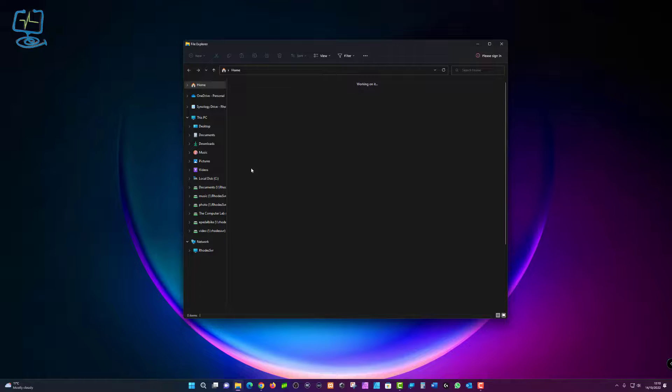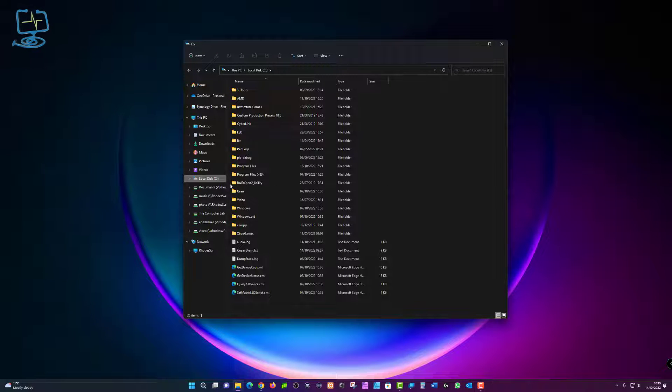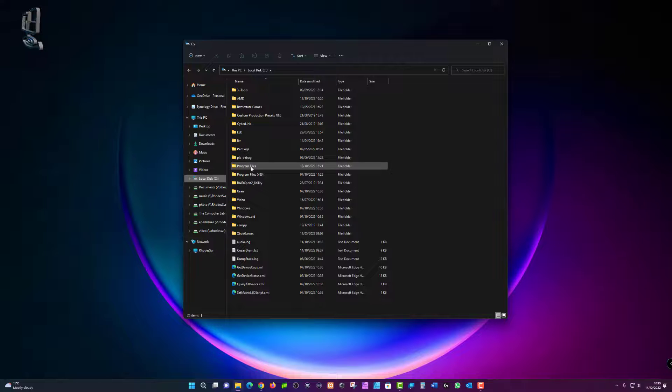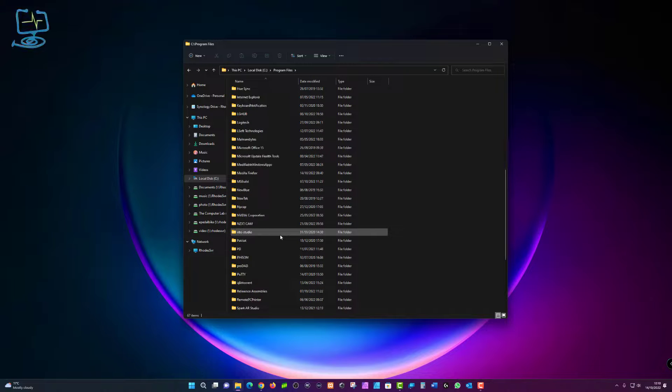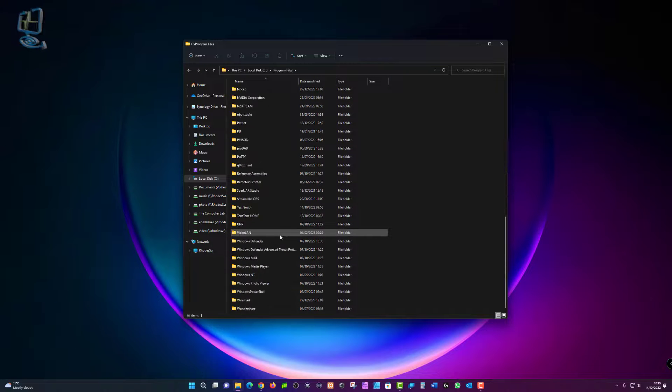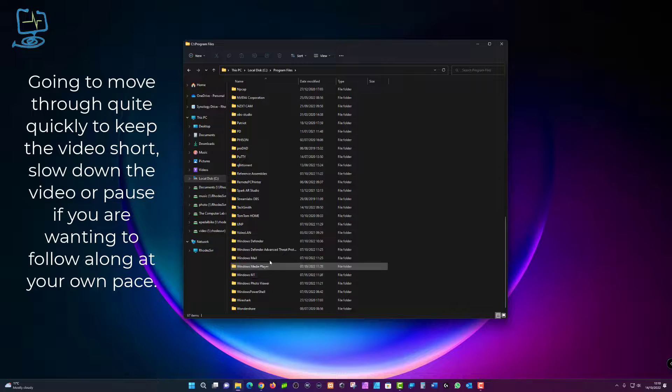So I'm going to close that, open Windows File Explorer, click on the C drive, and go to program files. Double click on that, scroll down and then look for Windows apps in the W's, and you can see that I cannot see it.